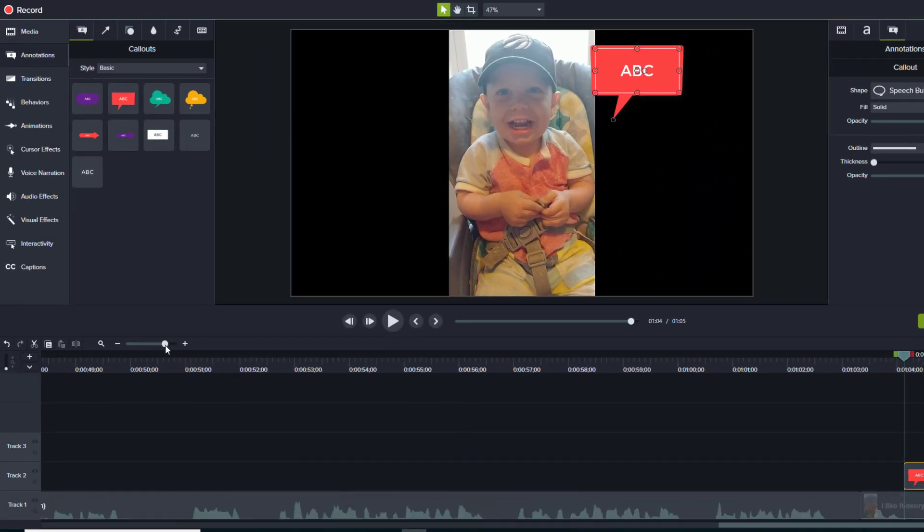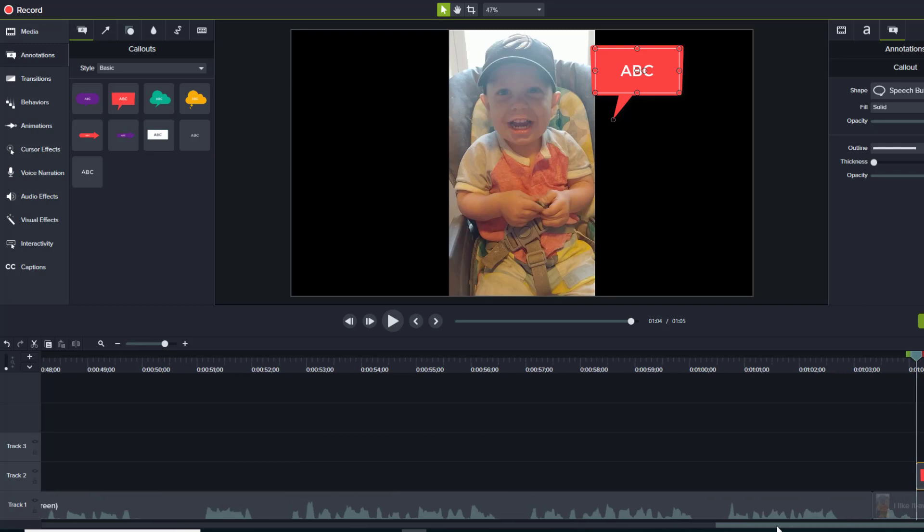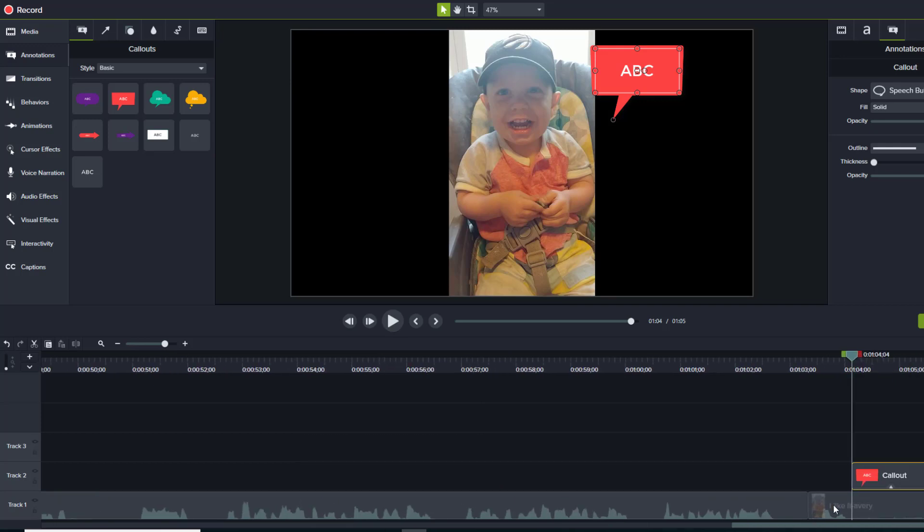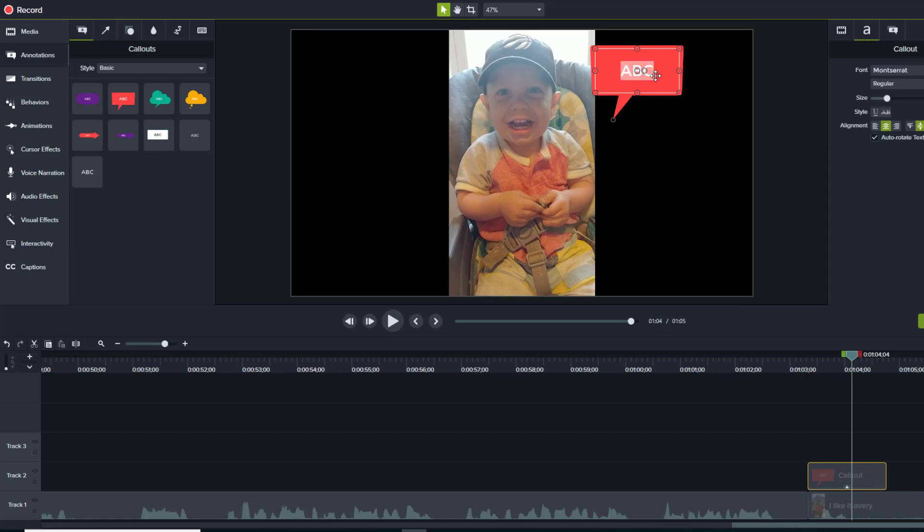And time it. So I'm gonna shrink this down and write it. I'll zoom in a little bit on the timeline so we can see and kind of match when Avery says 'I like it,' which is right here. We want the callout to say the same thing, so I'm just gonna start typing 'I like it.' And now that looks like this.